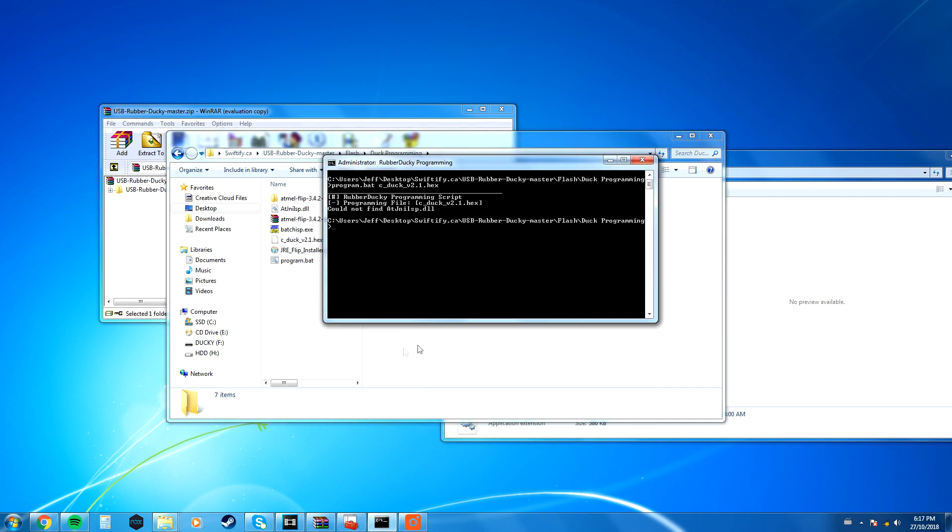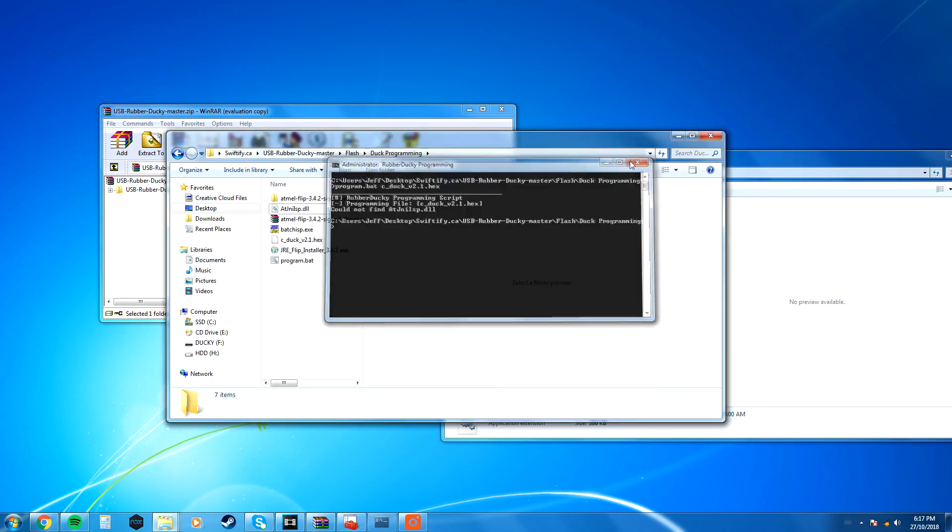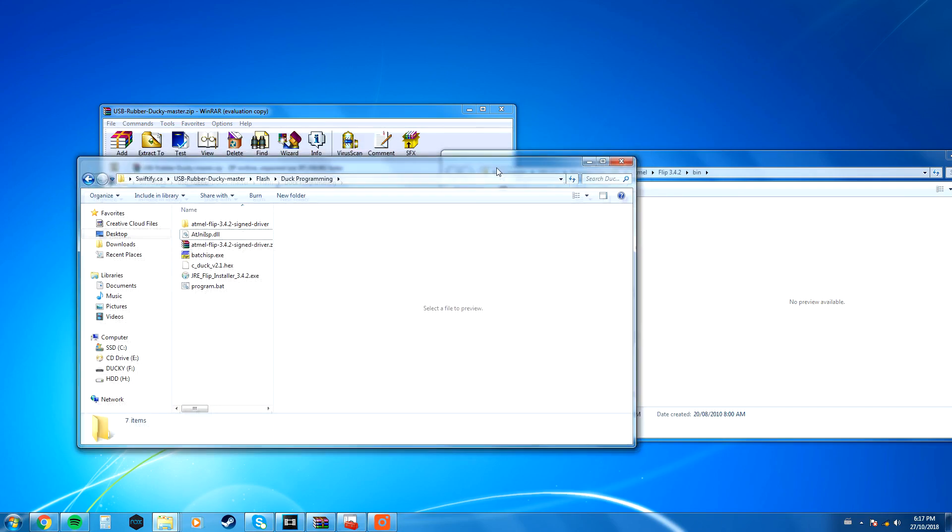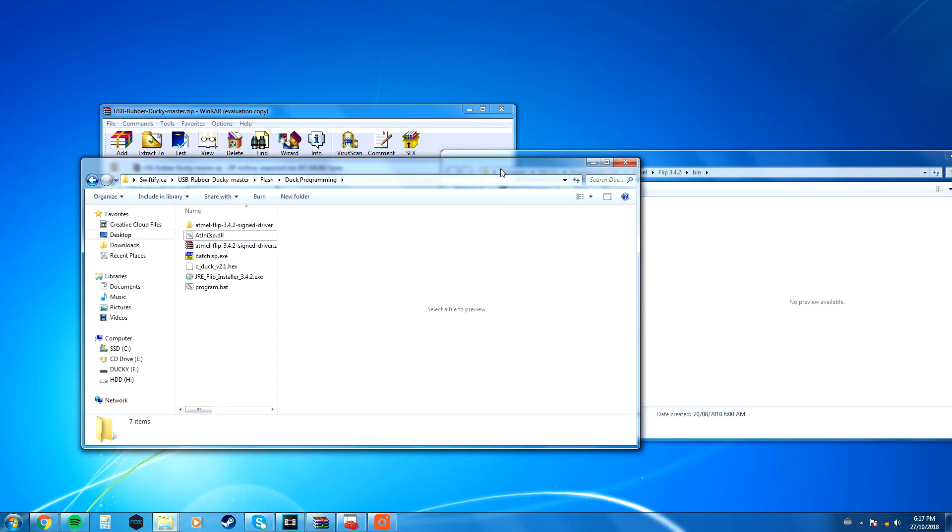But anyways, yeah, all you want to do is press Enter, and then once you press Enter, it's done. Your rubber ducky should successfully have the twin duck firmware on it. So that's it. Once you've done that, you're good to go.